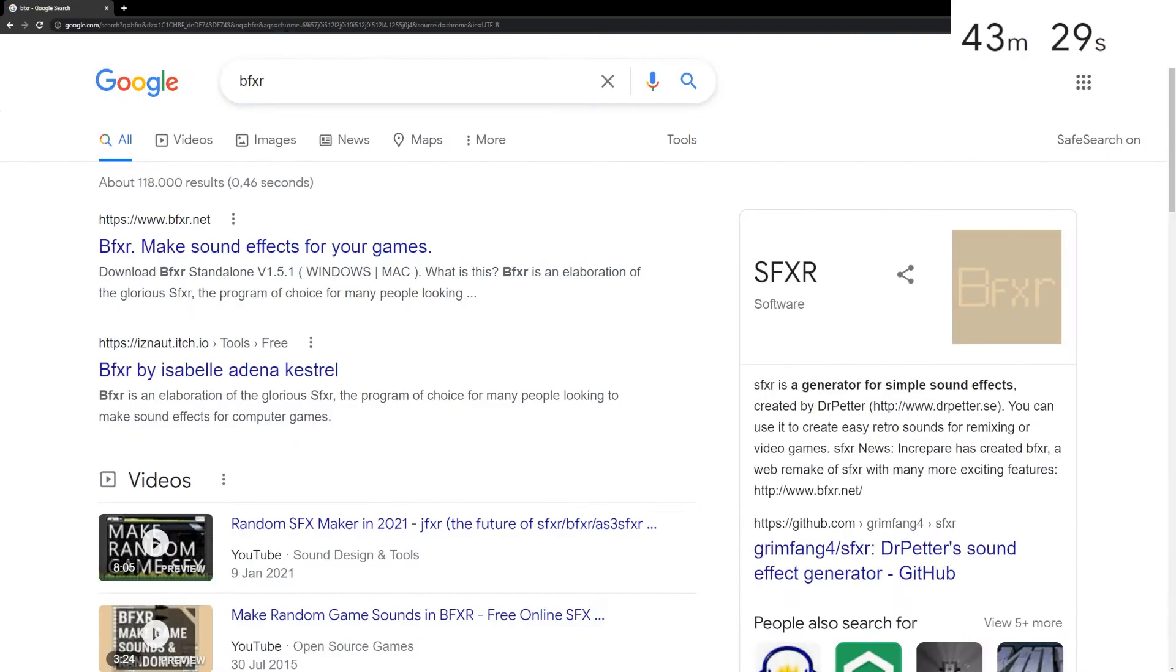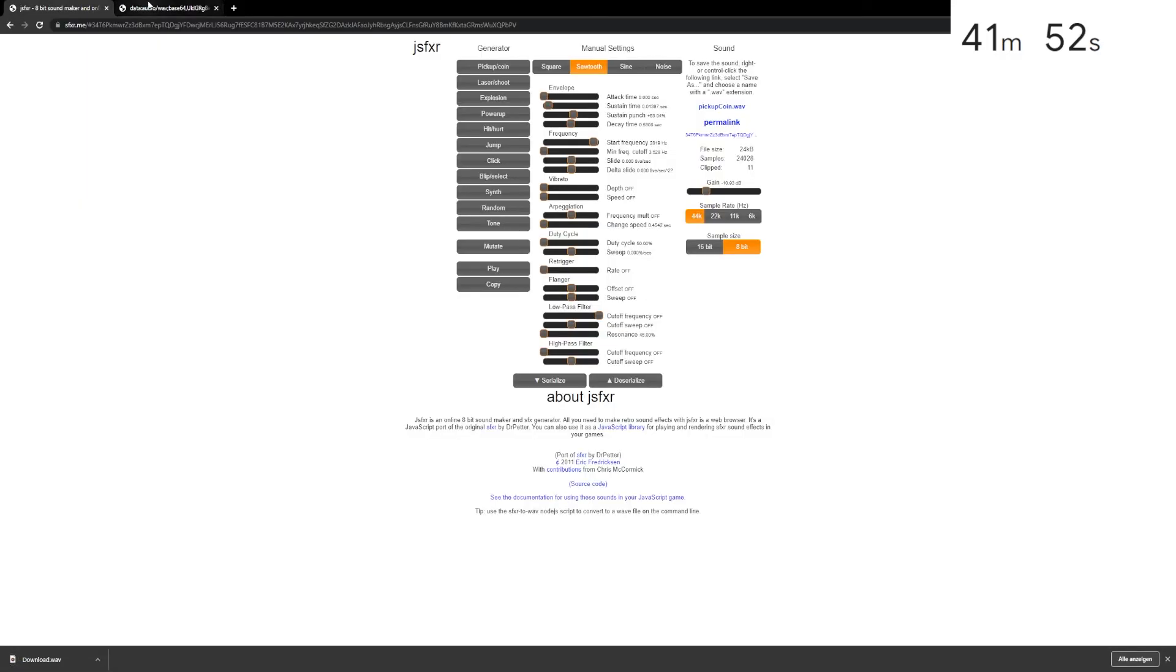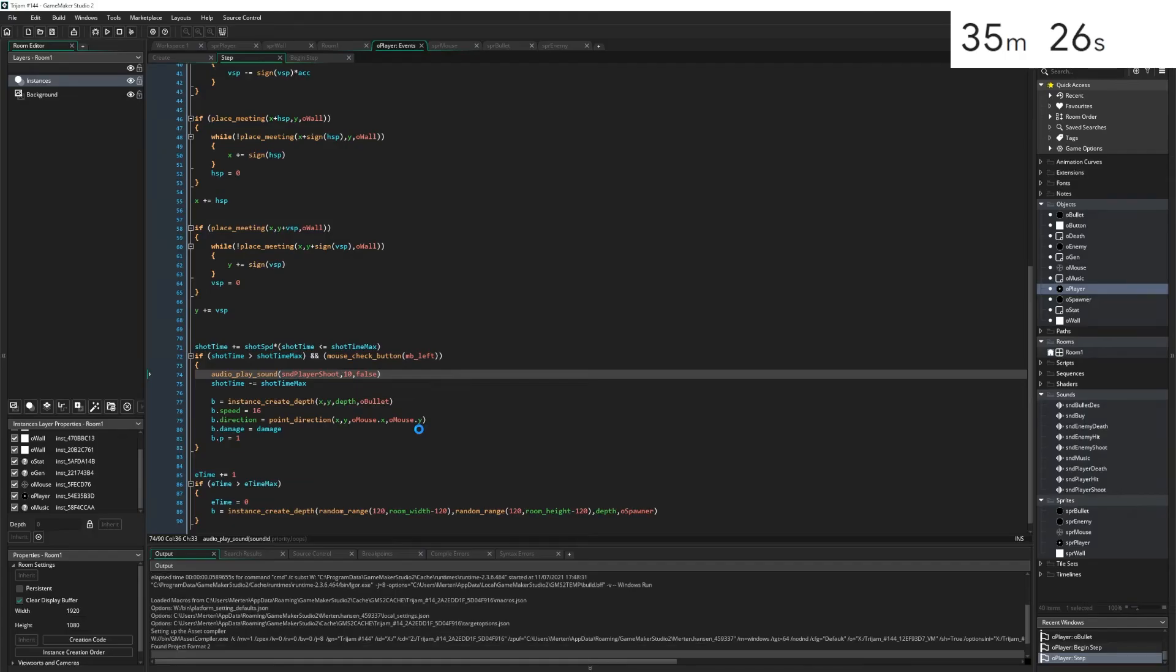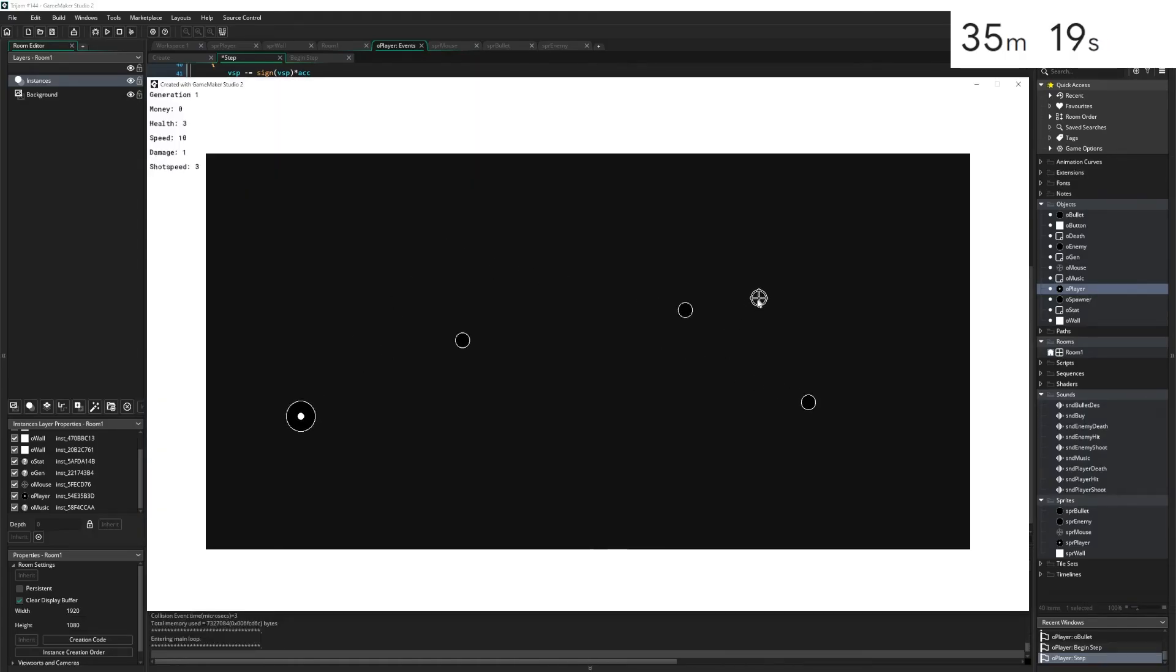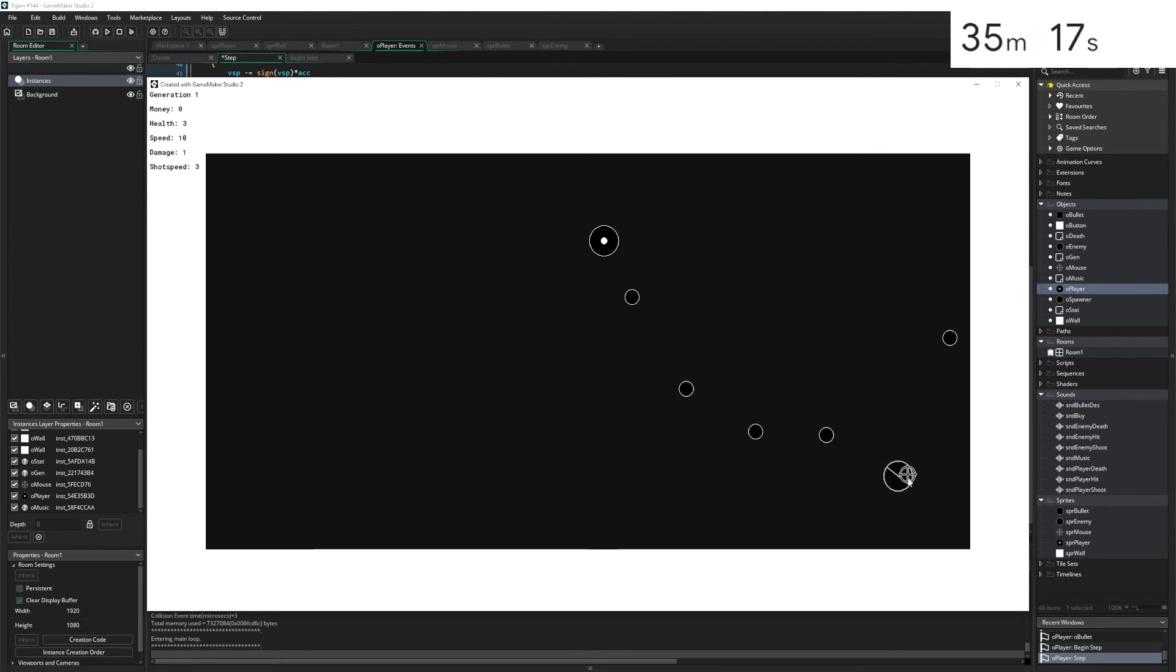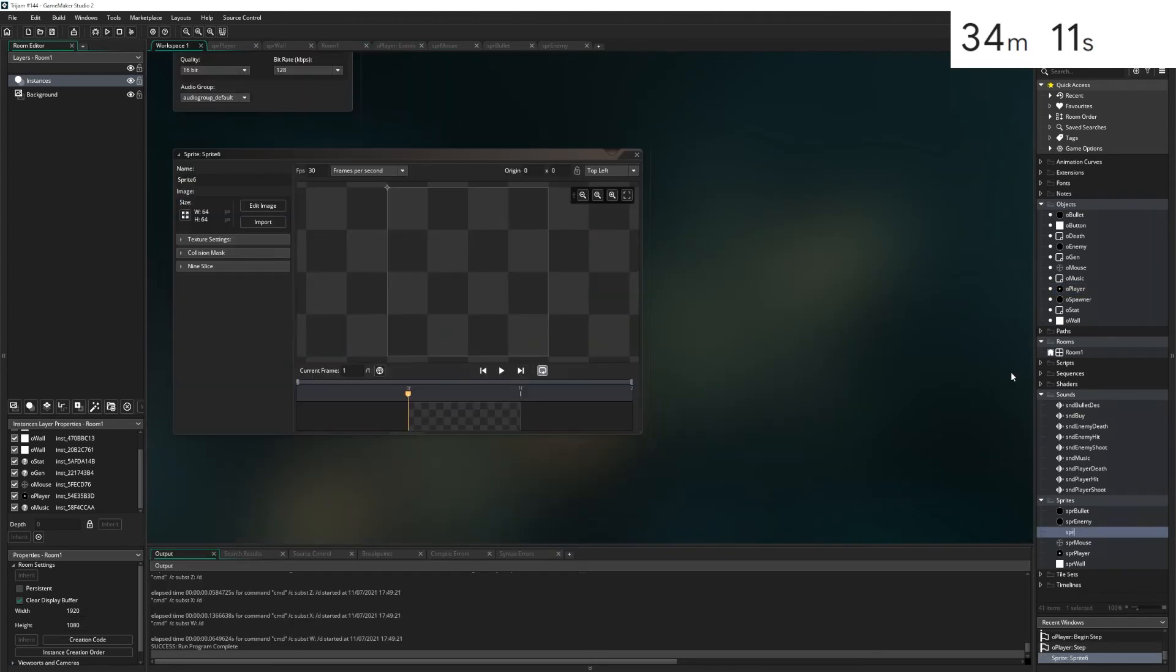BFXR. That's an absolute classic. Flash player is dead. Let's just make sounds like this. So this is a bit more inconvenient than I thought, but it's fine. Here we go. The moment of truth. I mean, it works. Let's create a background sprite.